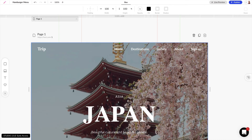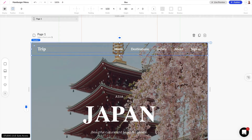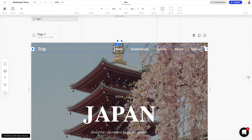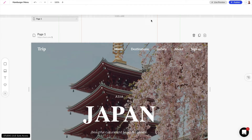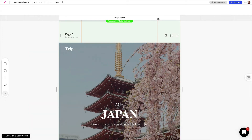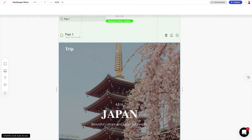The first thing we need to do is select this menu and hide it for smaller screen sizes. If we click in a few times we can have our menu selected, and if we go over into the top bar we can hide this menu for tablets and mobile devices. Now if we reset our screen size to something like an iPad we can see that that menu is now hidden.